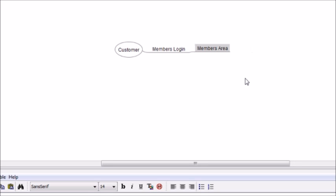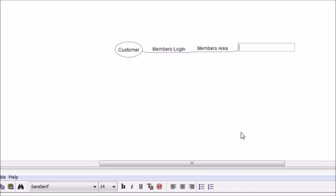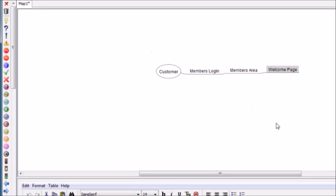Within the members area, we want them first and foremost to see the welcome page. So I'm going to put a number one here.